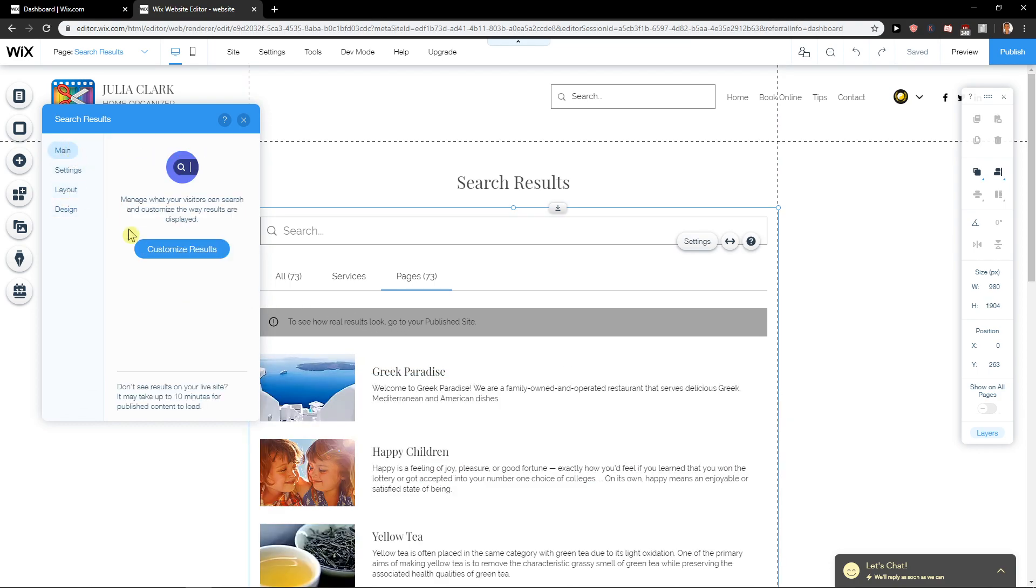So this is how you can add a search bar in Wix. Thank you, have a great day and goodbye.